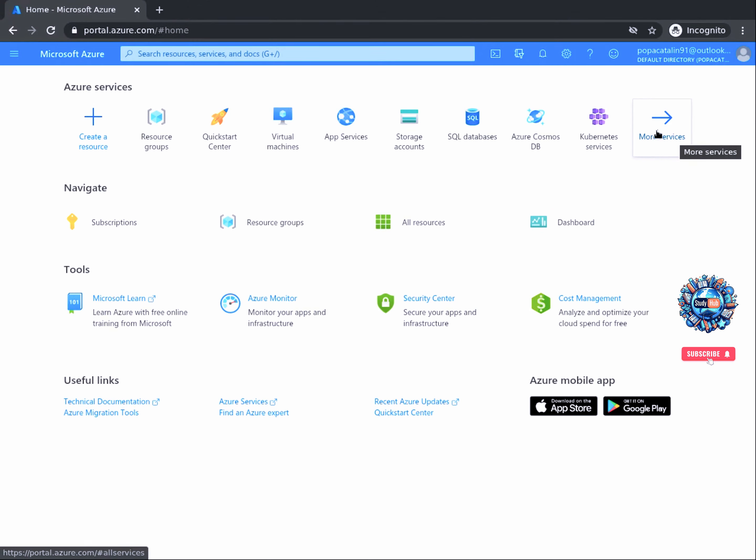Now let's get going and create our first resource in Azure, which is going to be a resource group. A resource group is a container that holds related resources for an Azure solution. All objects you create in Azure for a project should belong to a resource group, which allows you to group objects together for easy management.